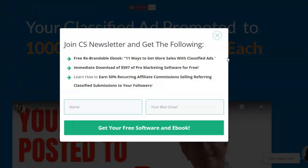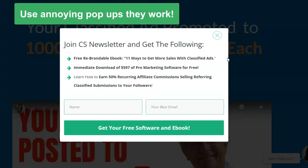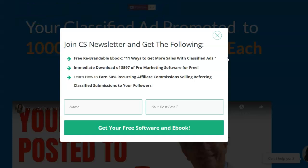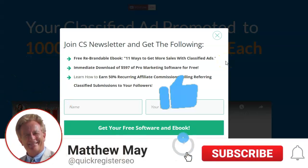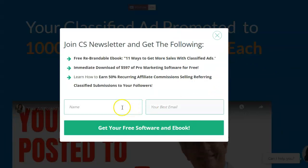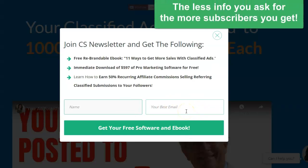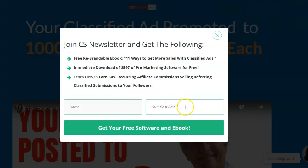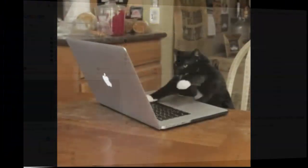Number two: use pop-ups everywhere. They're annoying but they work — they will get more email addresses than just an inline form. I'm not going to go into a full tutorial on setting up pop-ups or email systems; you can Google those. Keep your form simple: name and email, or just email. You will get more subscribers the less information you ask for. Don't ask for a phone number — just name and email, or email only.